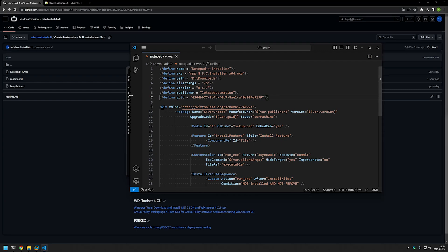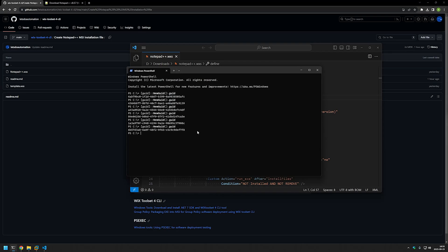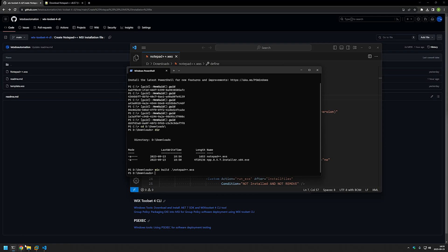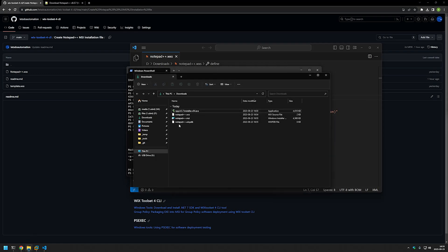Now to generate the MSI file, I'll go back to my terminal and change the location to the directory where we have our Wix configuration file — that's my downloads folder — so I'll type CD downloads and press enter. If I type dir, we can see the Wix configuration file and the Notepad++ executable in this directory. To generate the MSI file, we type wix build and then provide the configuration file name: Notepad++.wxs, and press enter. Going back to my downloads folder, we can see our MSI file has been created.